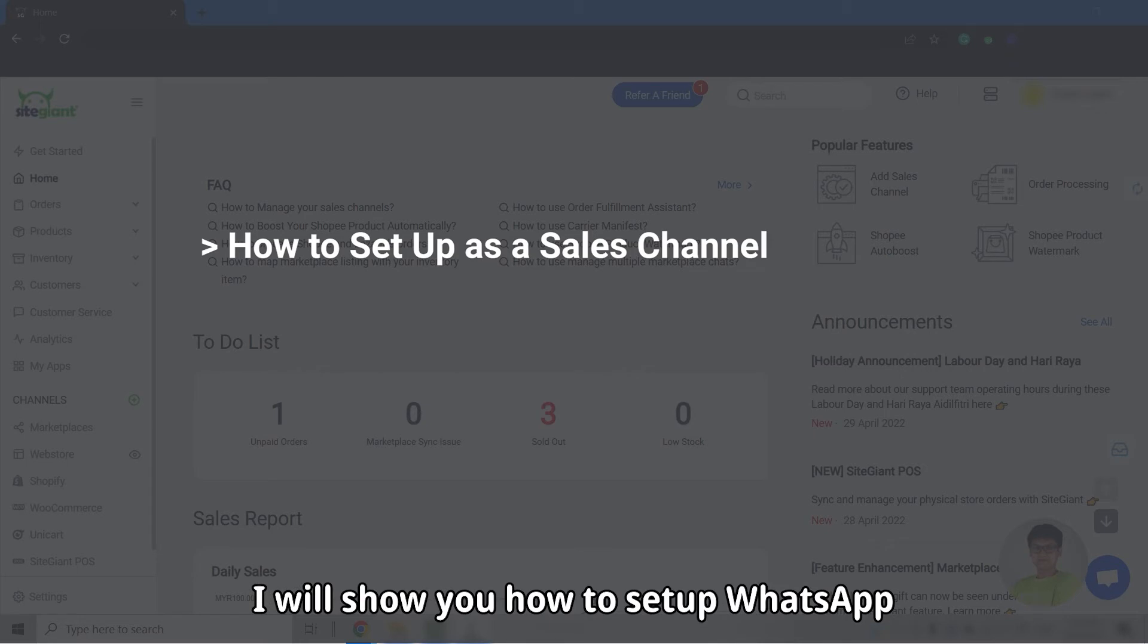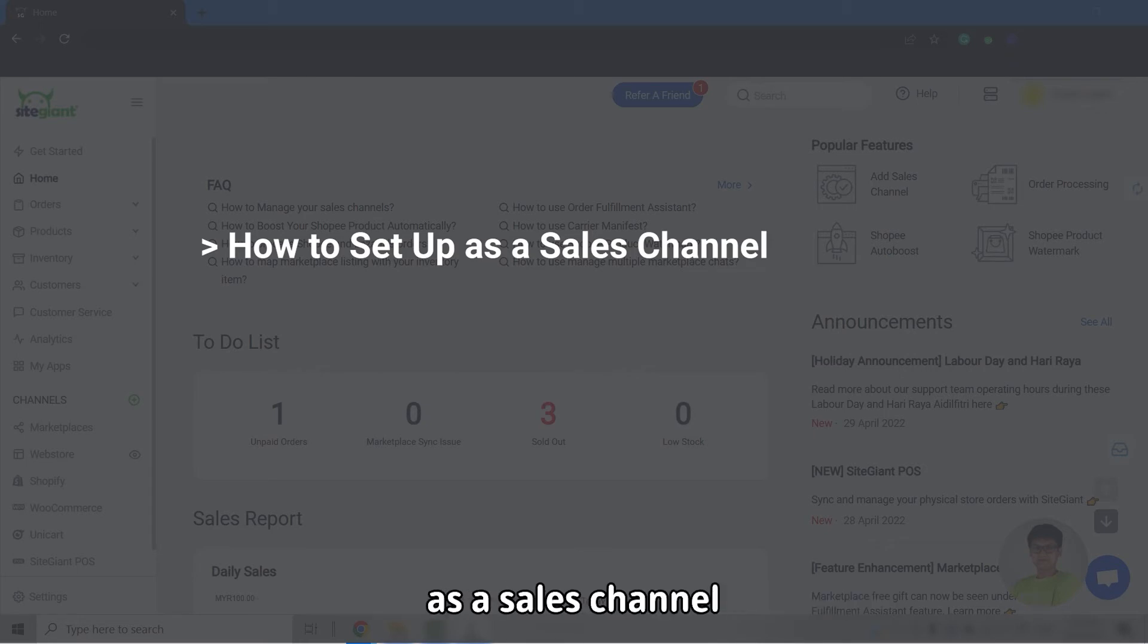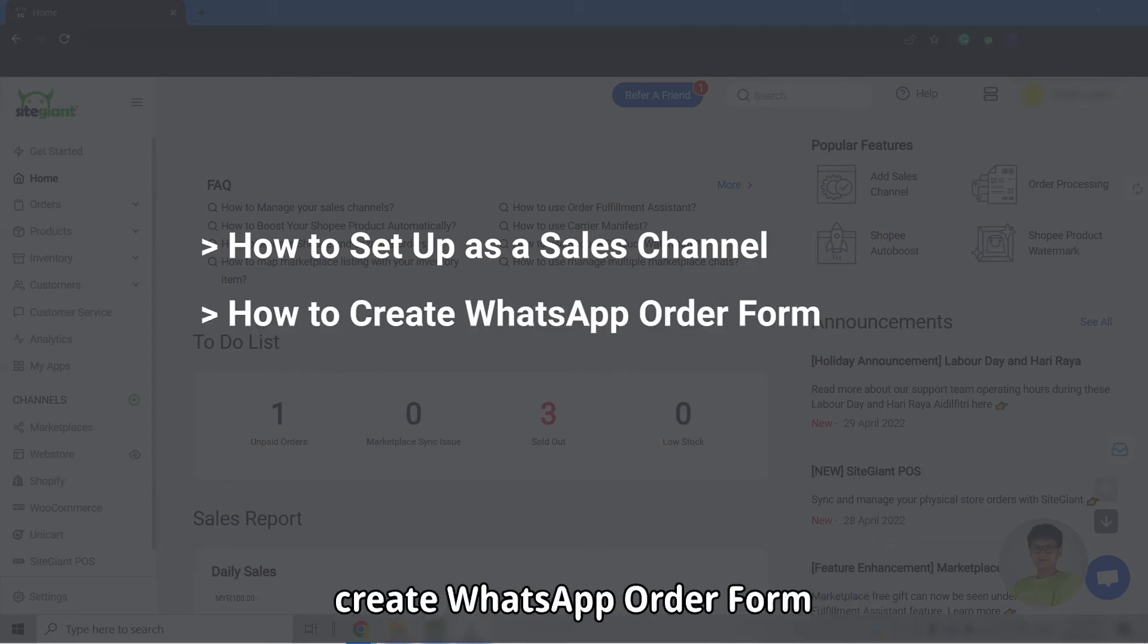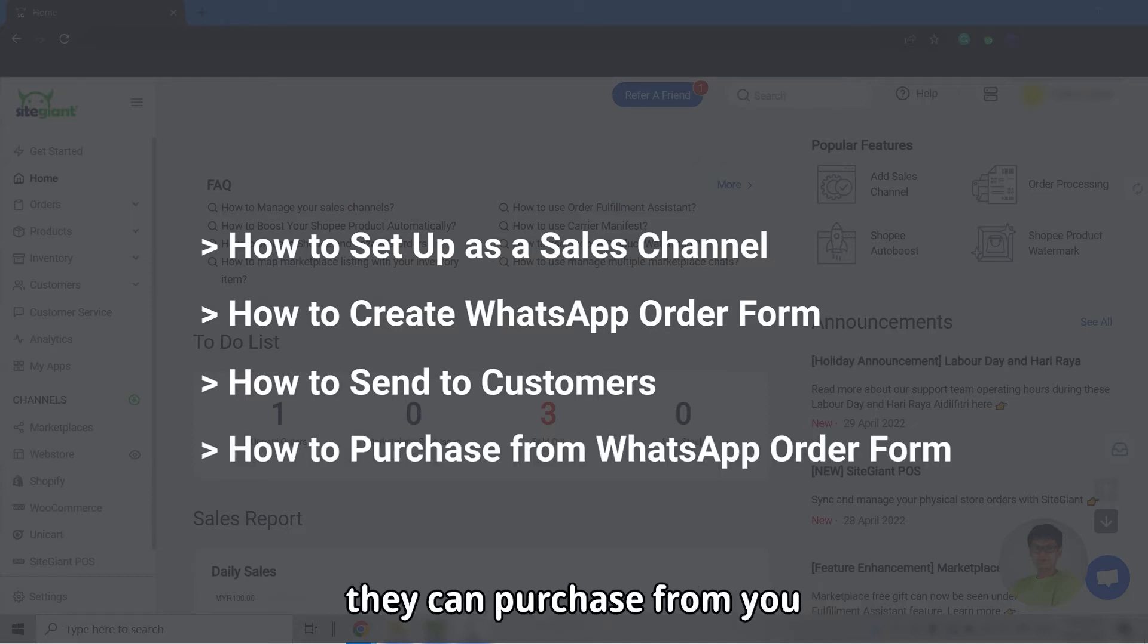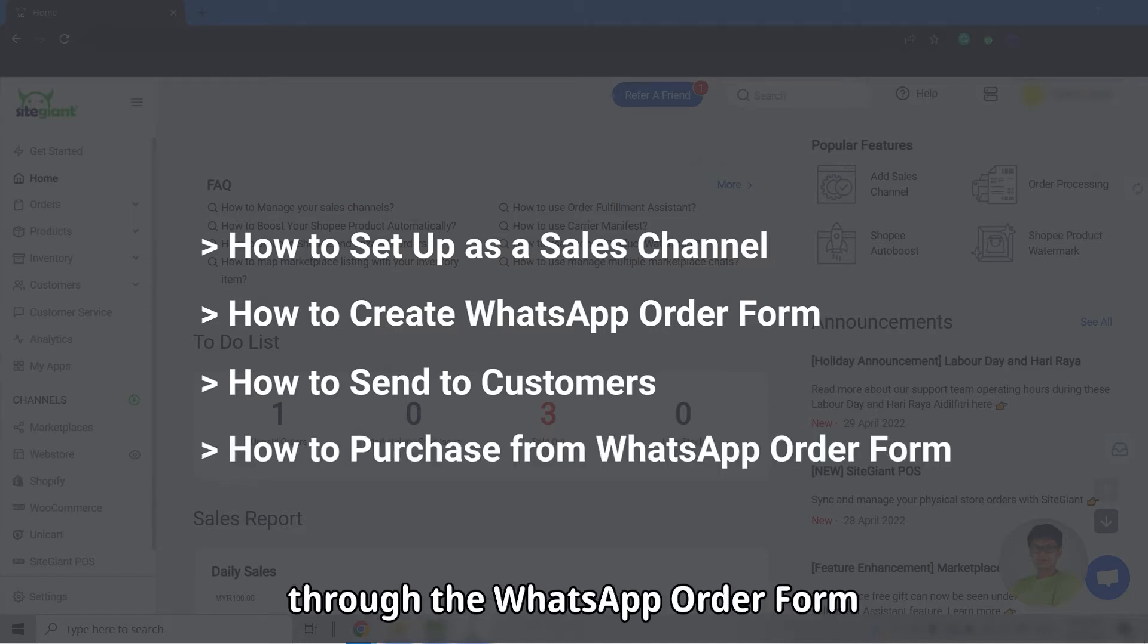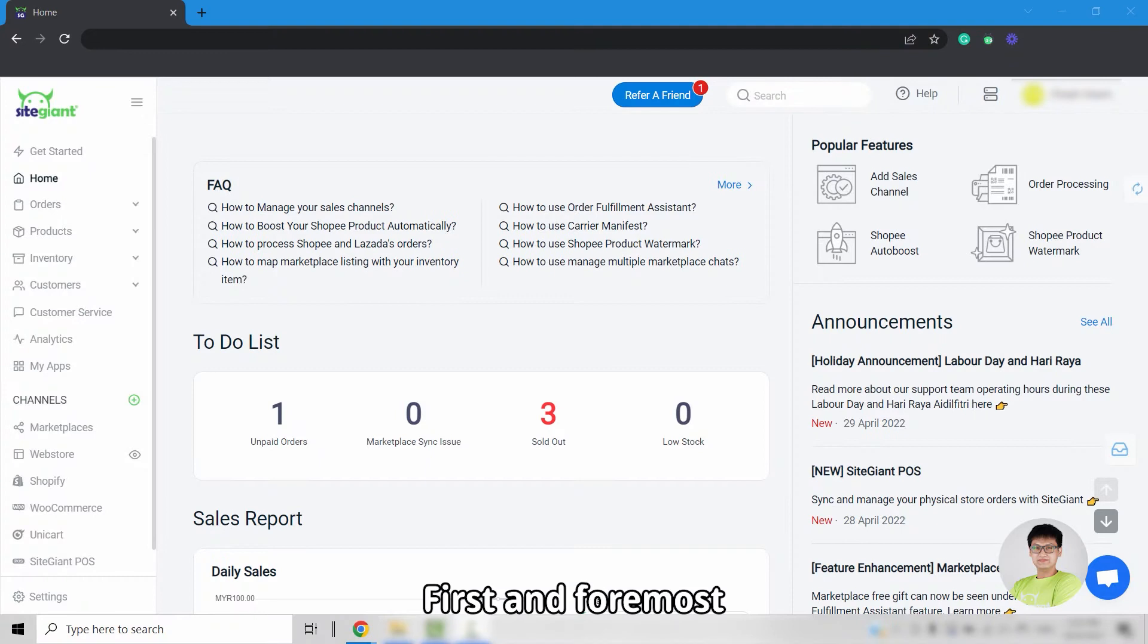I will show you how to set up WhatsApp as a sales channel, create WhatsApp order form, how to send it to your customers, and they can purchase from you through the WhatsApp order form.